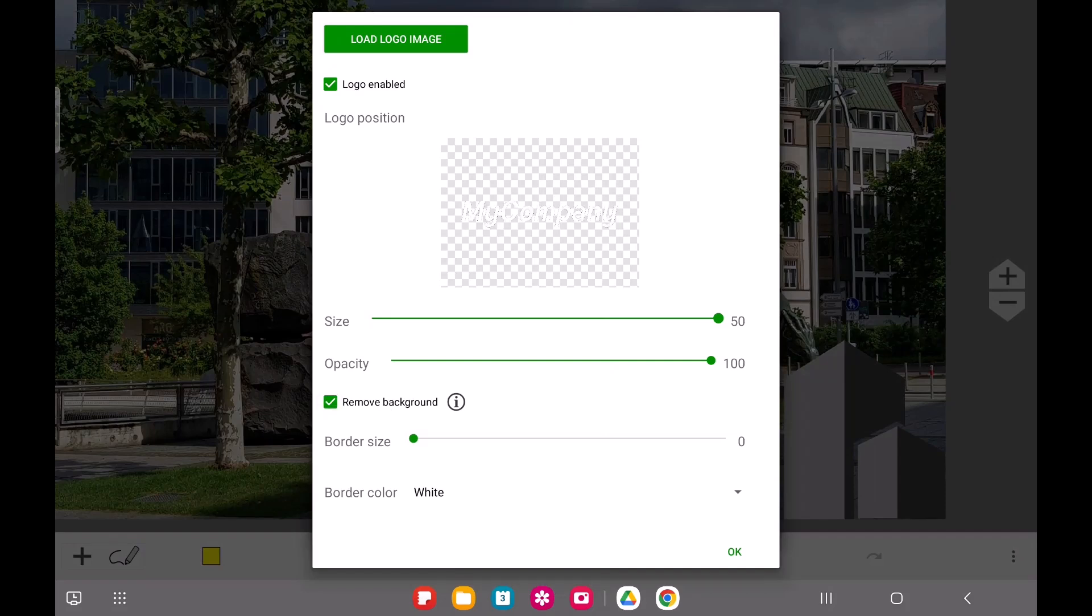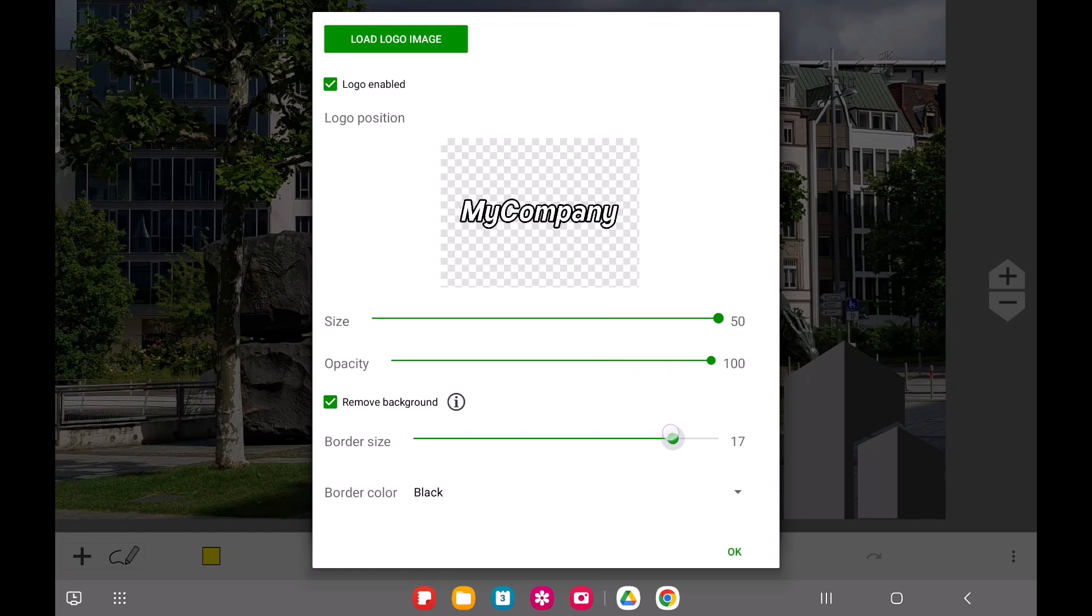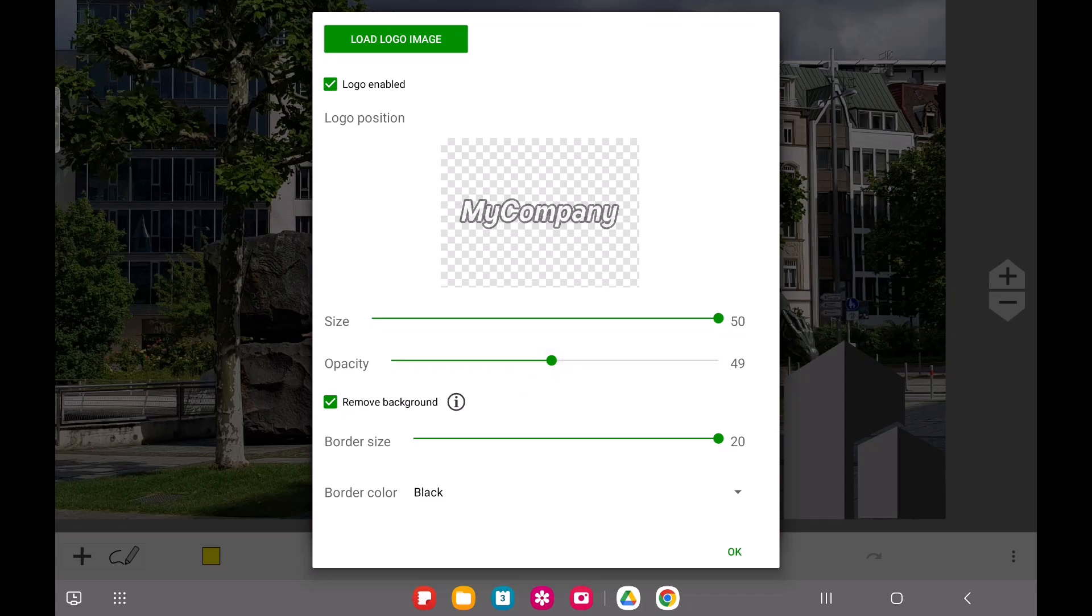To improve visibility, Image Meter can add a border around your logo, making it stand out clearly. You can easily adjust the border color and size. This feature is especially useful when you're using your logo as a watermark.